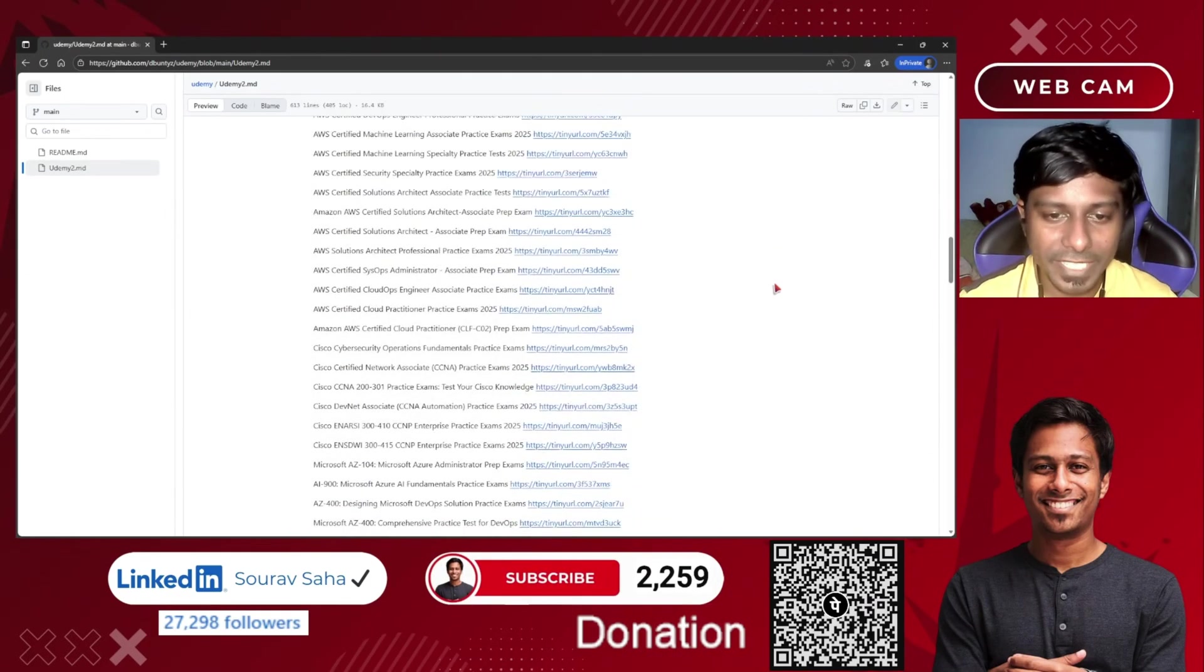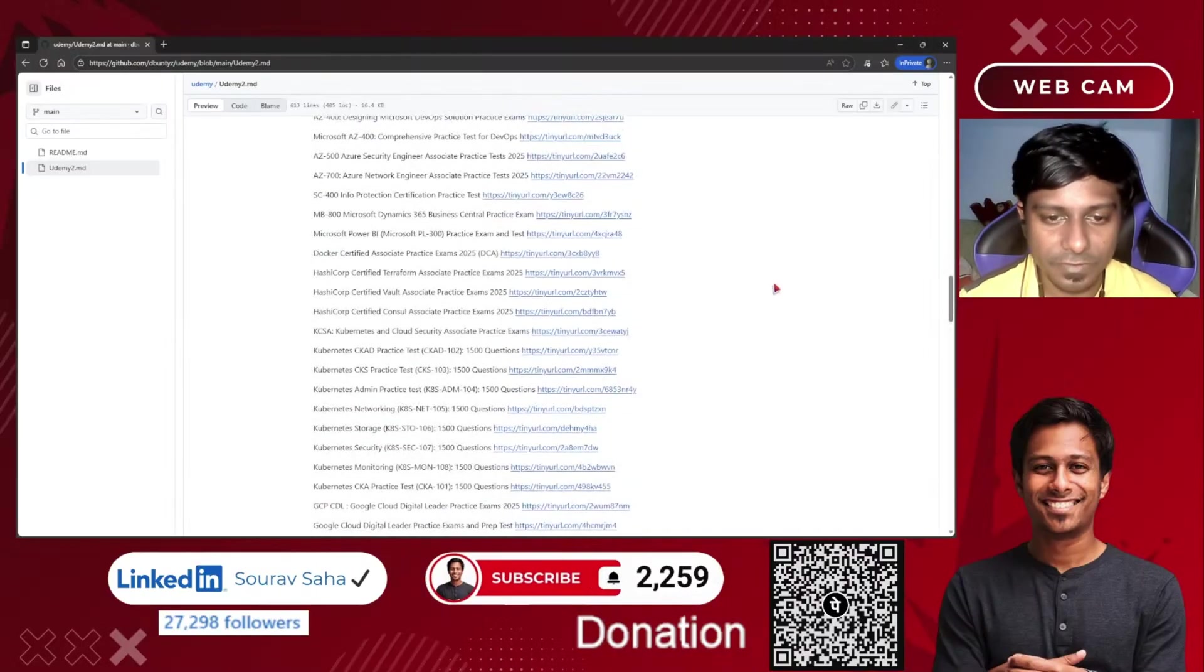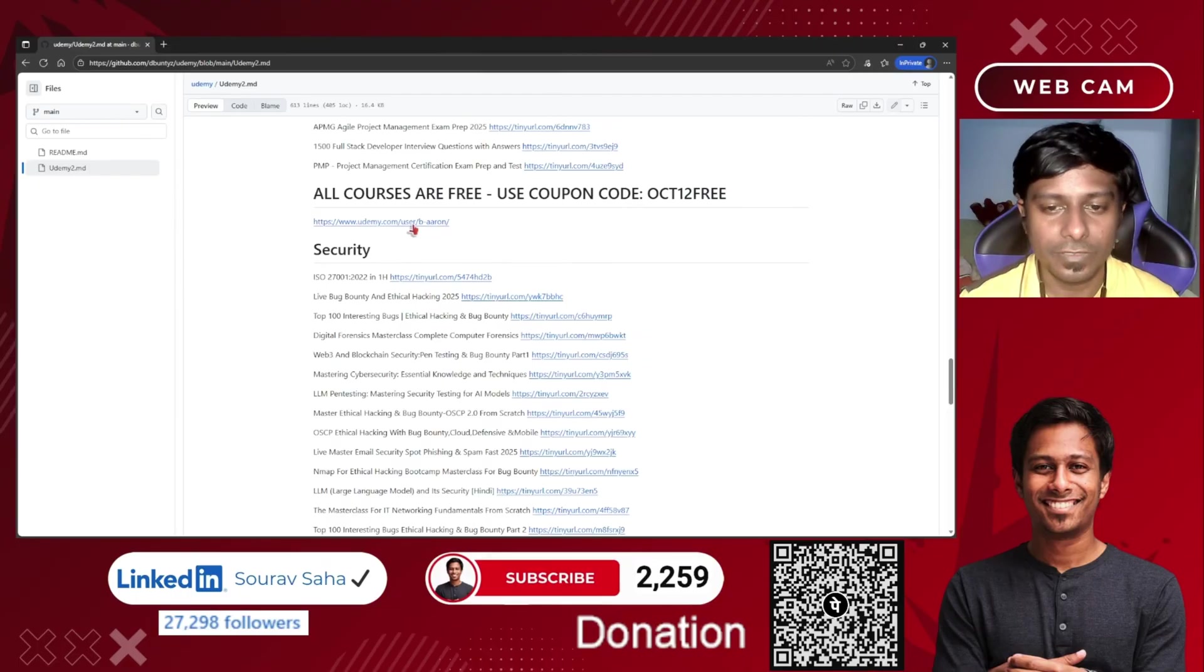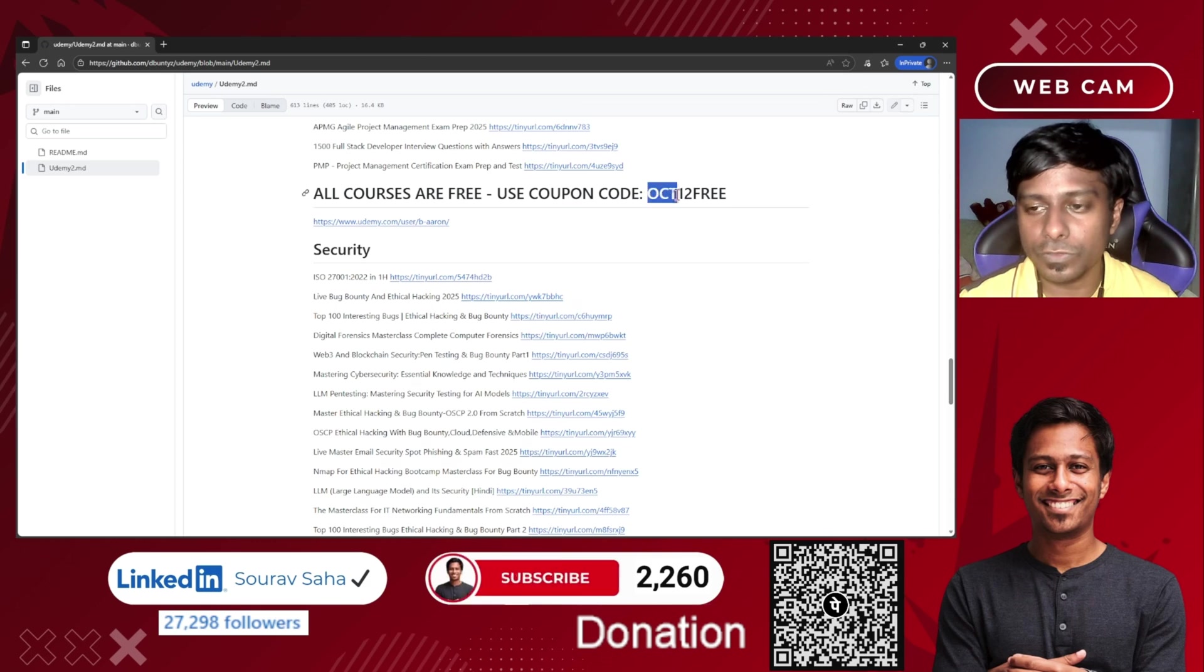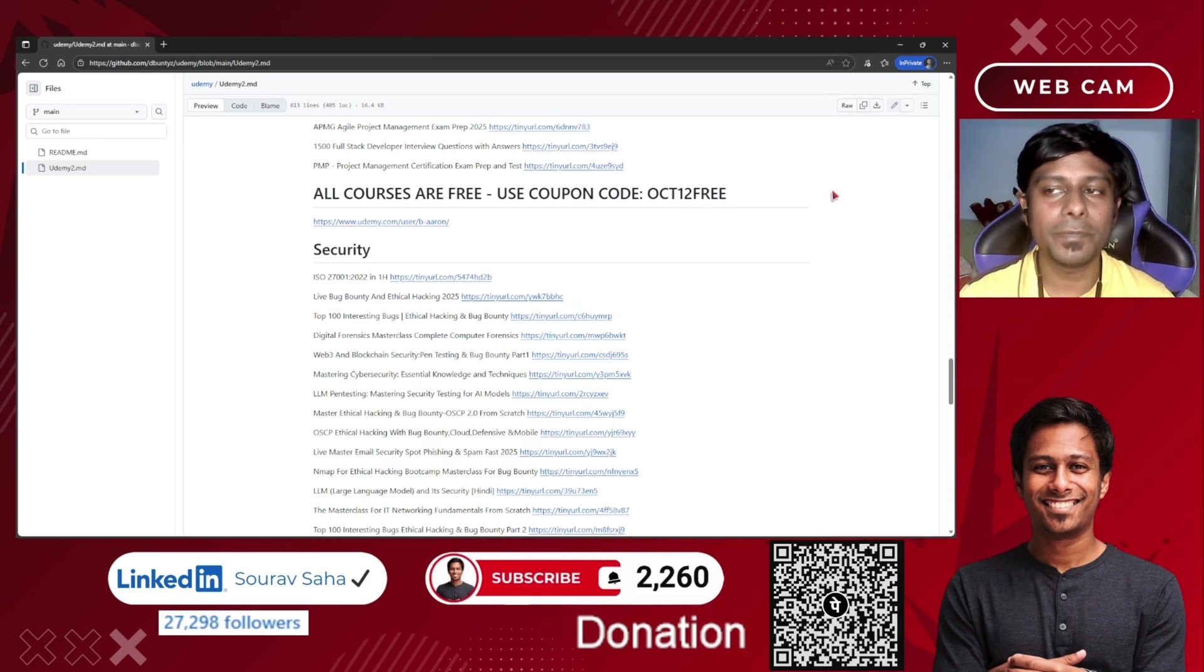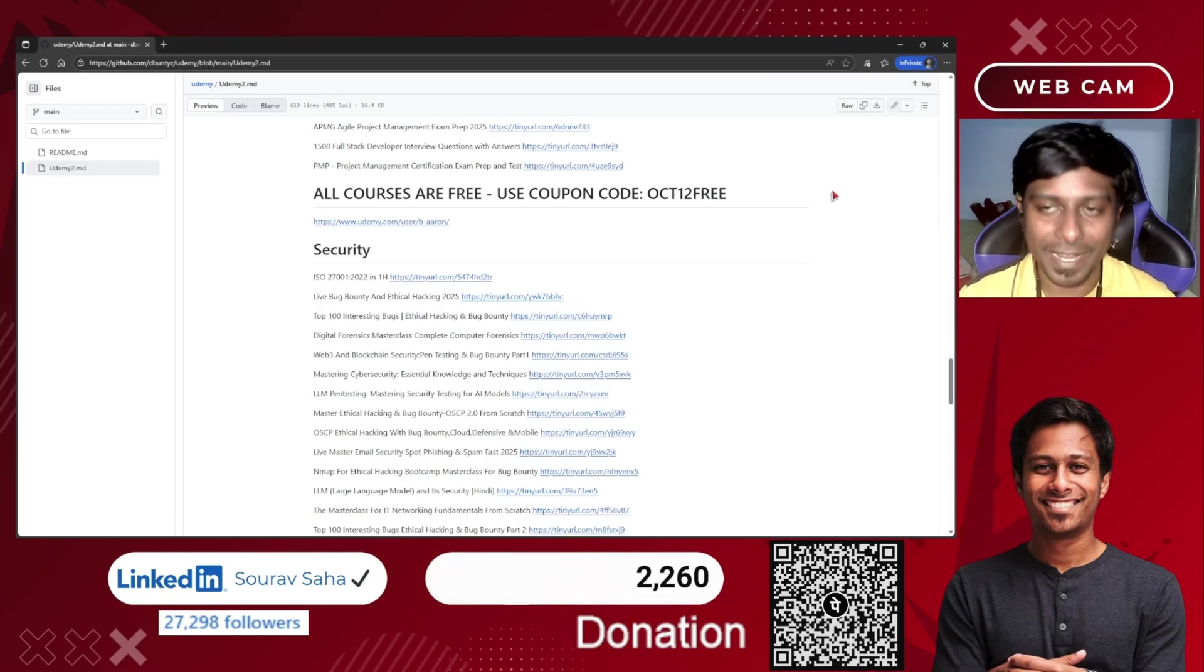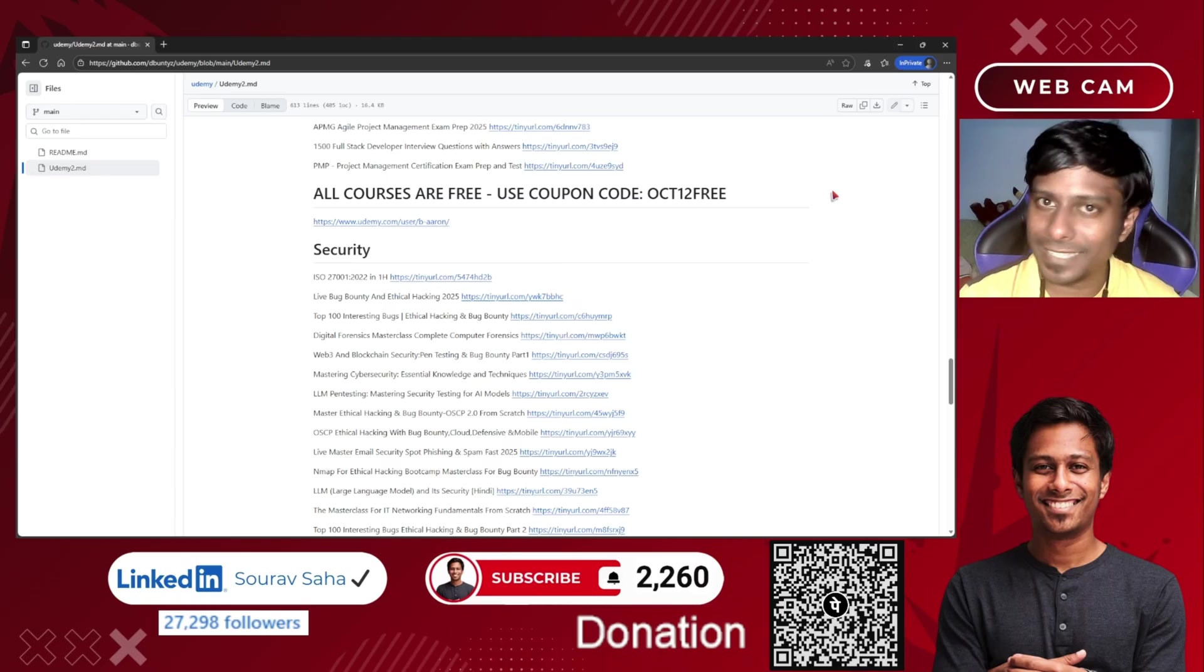Complete practice tests are here. This user has given all his practice tests completely free if you use this coupon code OCT123, then you will be able to claim any practice test. Make sure these things are time limited, so please redeem it as soon as possible.